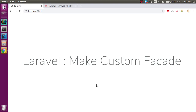Hi everyone, welcome back to the Laravel 6.0 video tutorial. In this video we are going to learn how we can make custom facades, what they are, and how we have to use them.